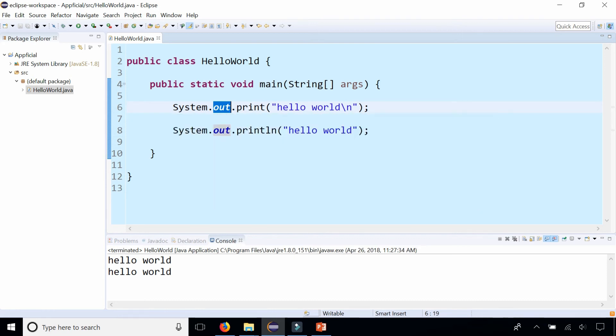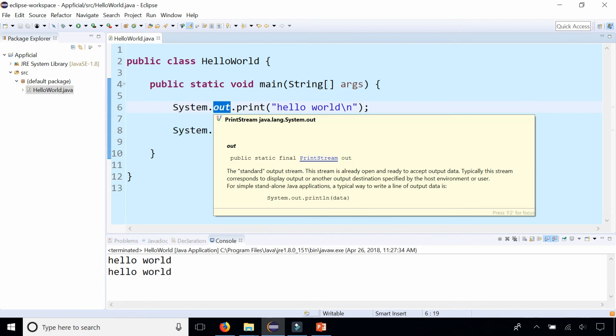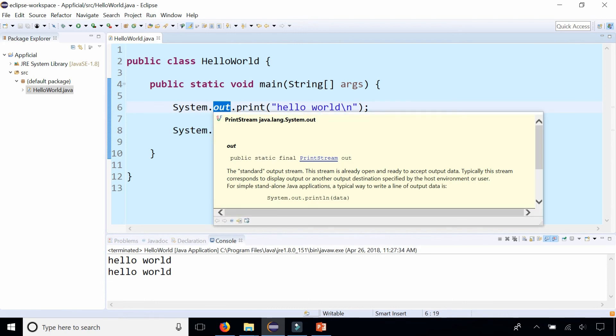System is a class, and out is the static final PrintStream object called out, and that has its own methods.